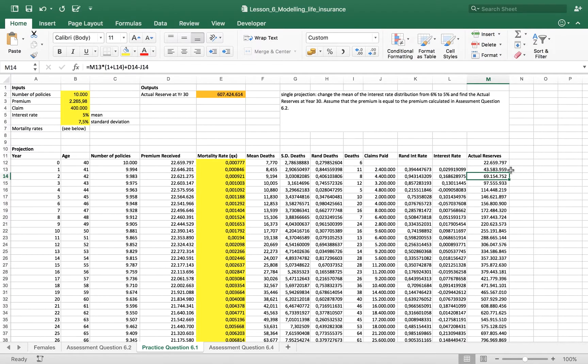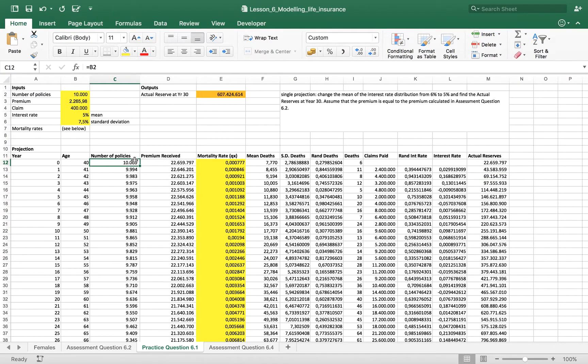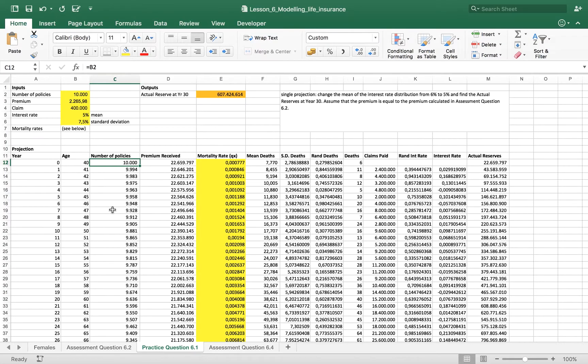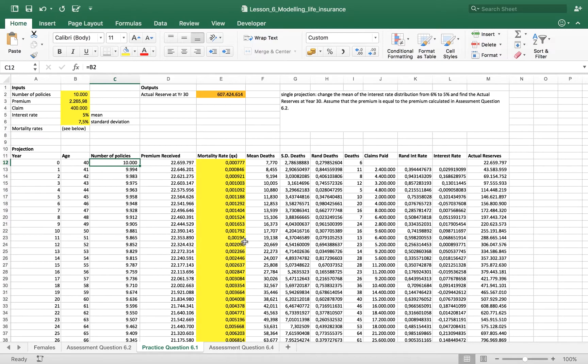So, this is how it works for 10,000 policies. In this exercise, we haven't made projections to see how this 10,000 policy can combine differently. Like, for example, for 200 times in different ways. And this is what we are going to do in the next video.